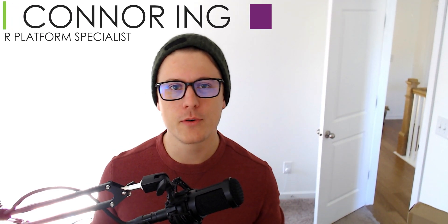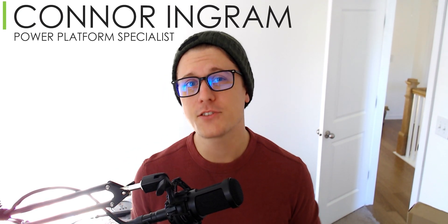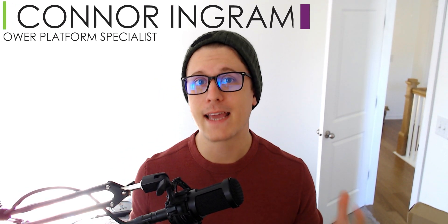Hey, this is Connor with CongruentX, and today I'm going to show you how to apply ALM practices to external data sources in your Canvas apps.